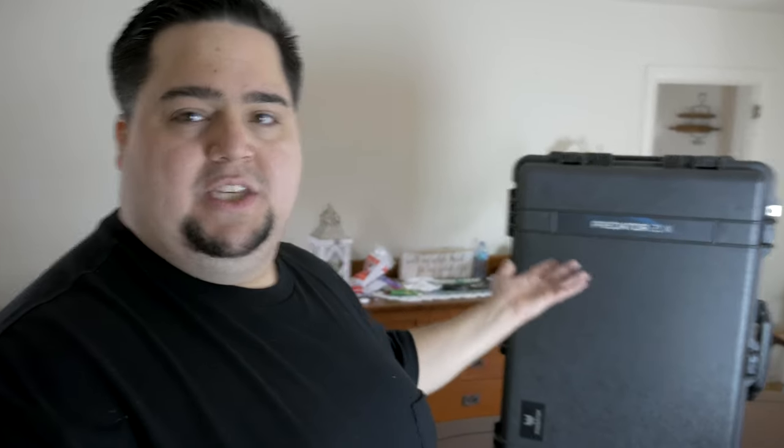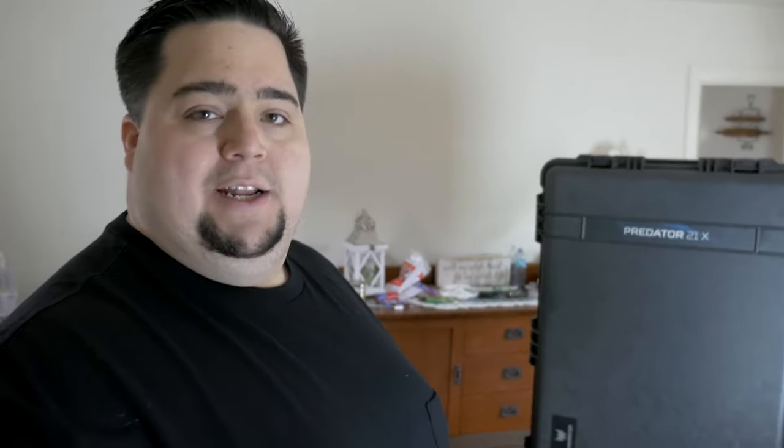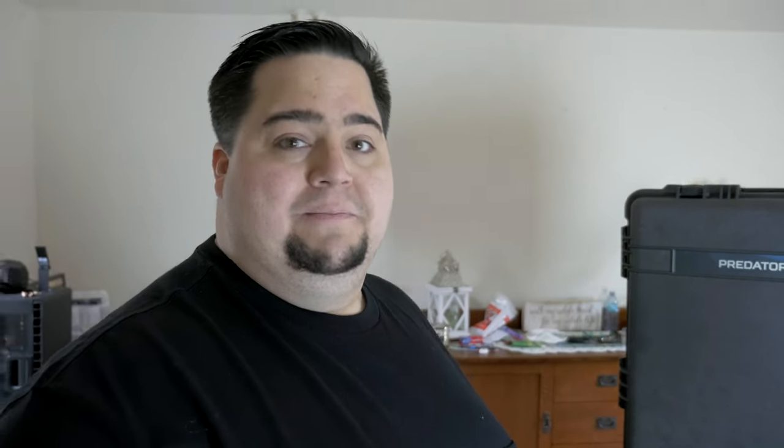It all starts really with this box, this huge box that it came inside of. So let's go ahead and crack it open, because this thing has been sitting in my hallway for a few days now, and I'm really excited to just get it open and really just see what this thing's all about.